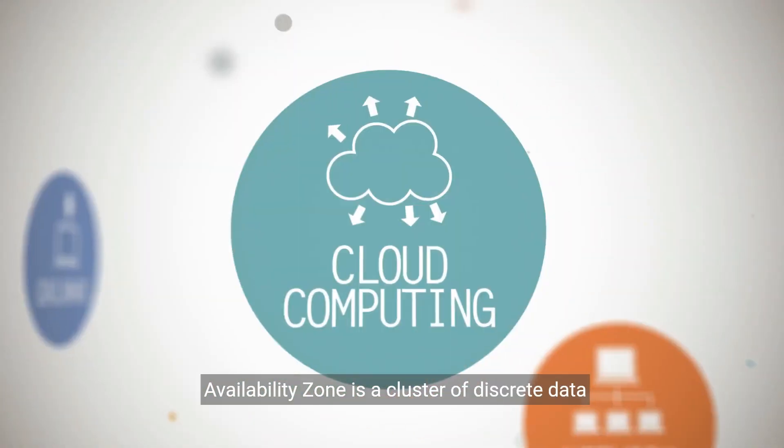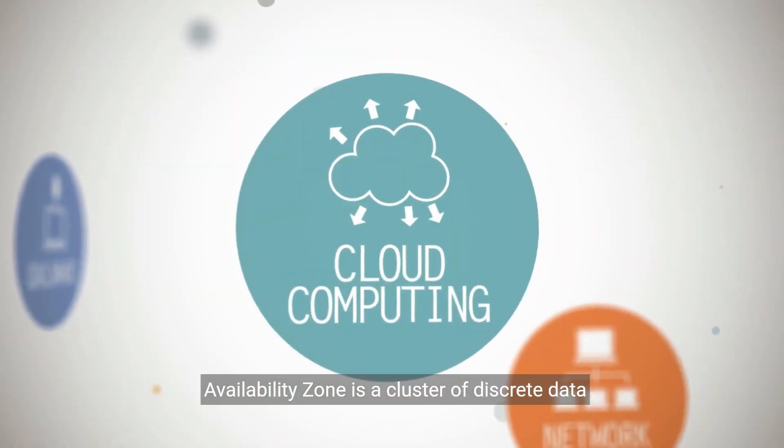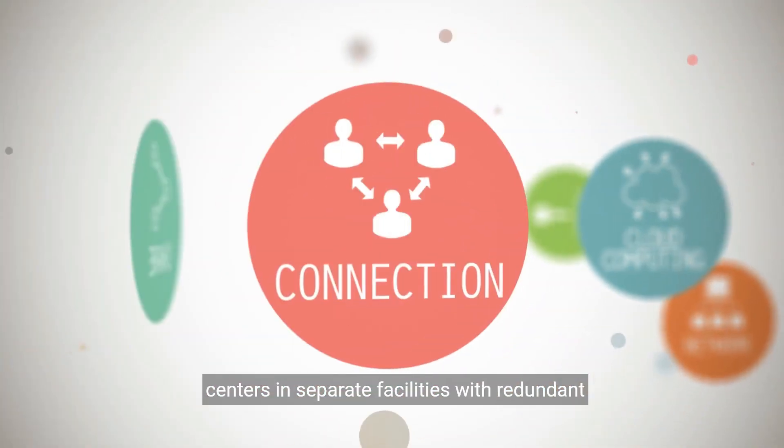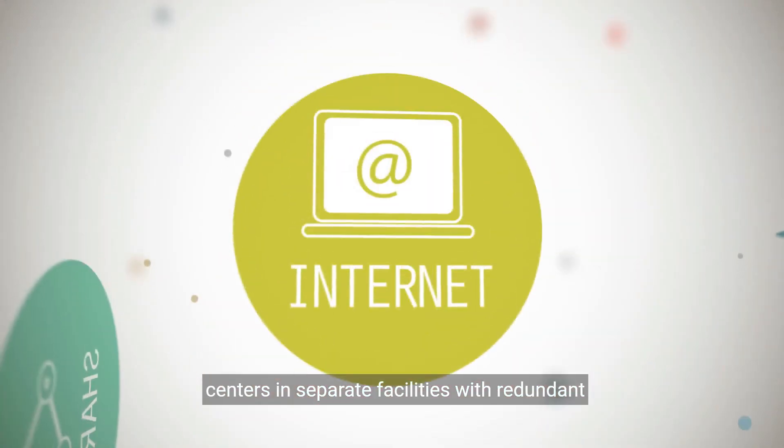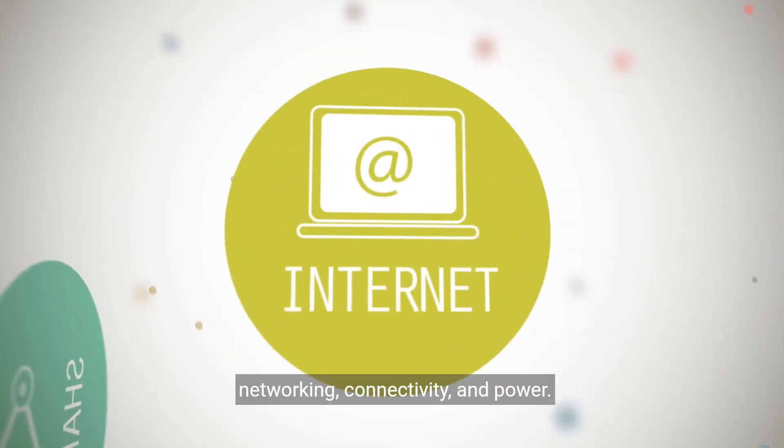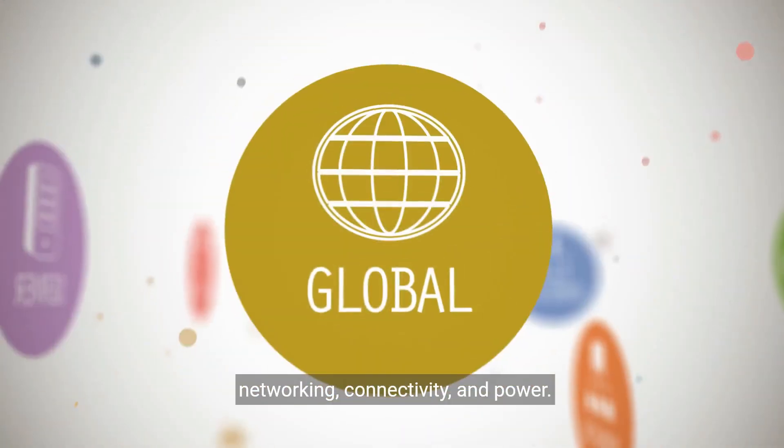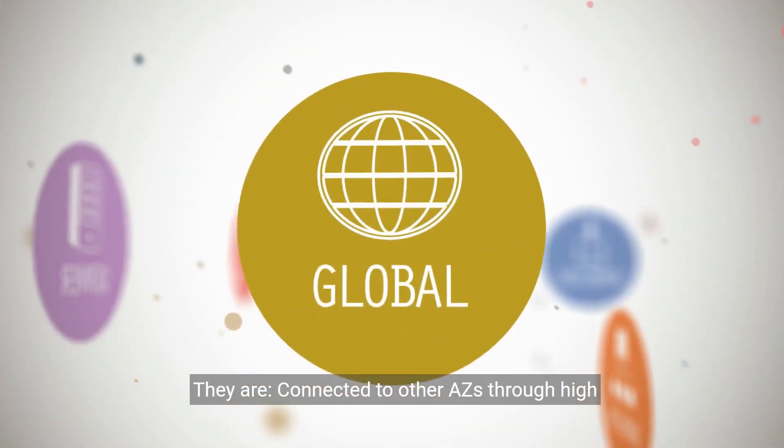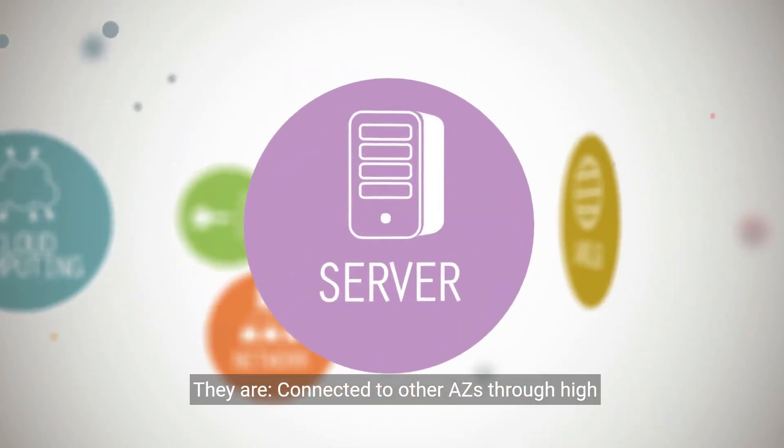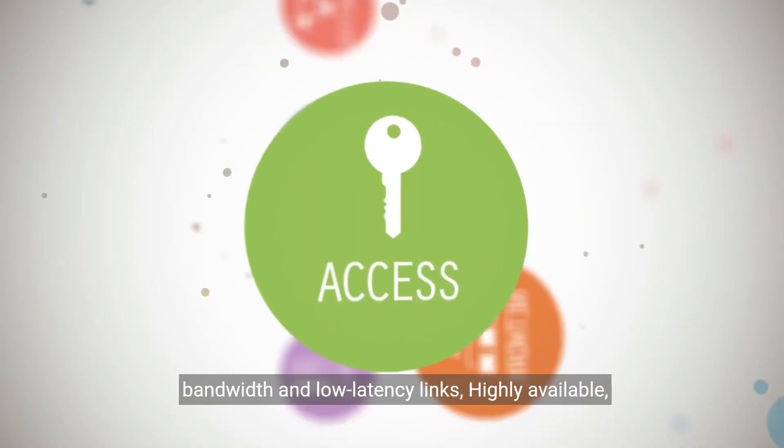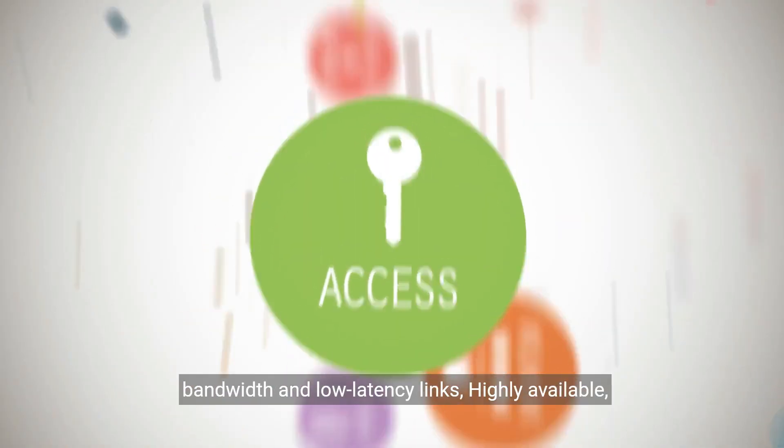An availability zone is a cluster of discrete data centers in separate facilities with redundant networking, connectivity, and power. They are connected to other AZs through high bandwidth and low latency links.